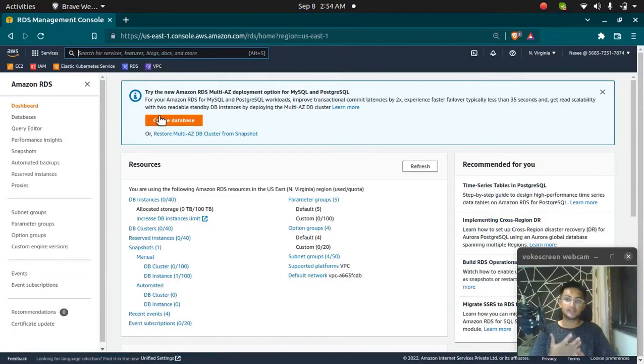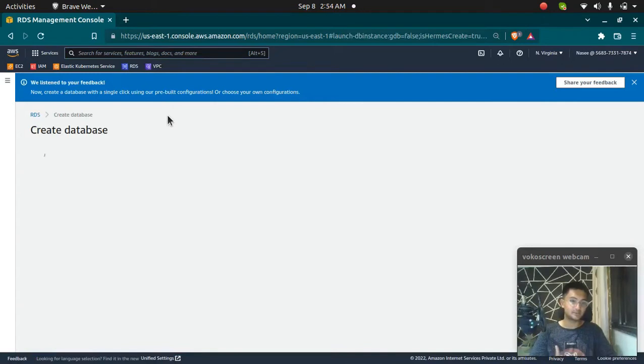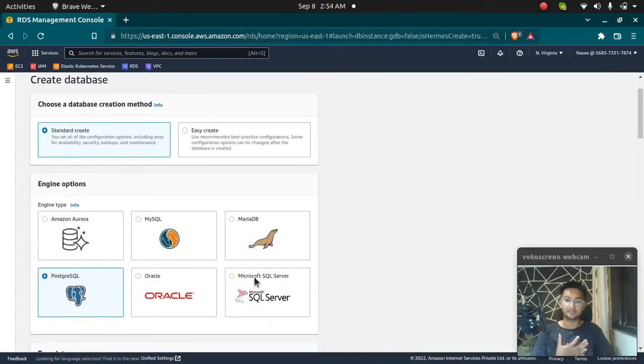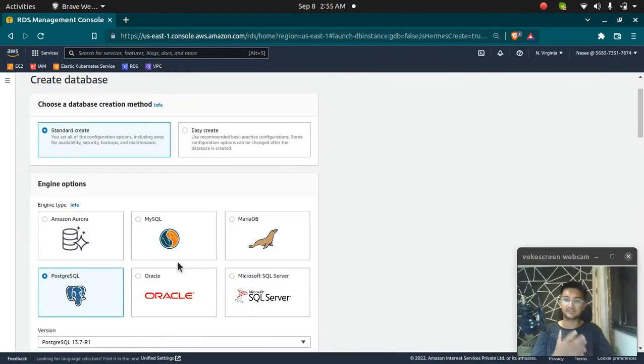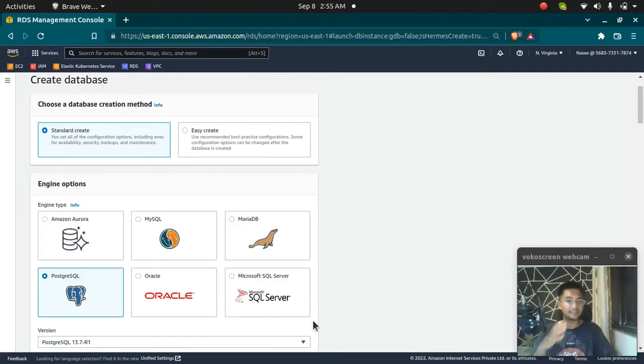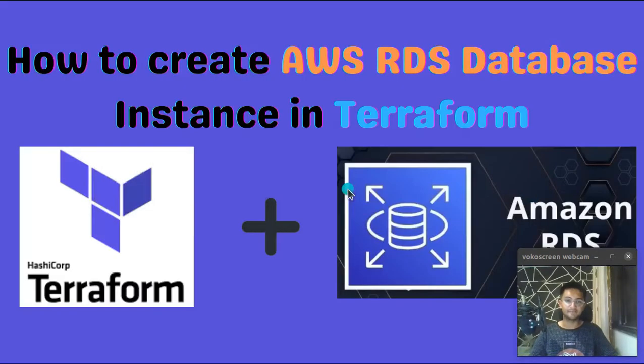RDS is a database service in AWS that lets you create MySQL, Postgres, Oracle, Microsoft SQL. All the traditional databases can be created using RDS. In this video, we're going to see how we can create an RDS database using the Terraform tool.